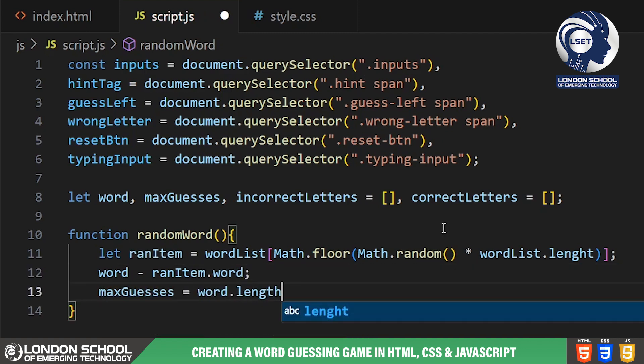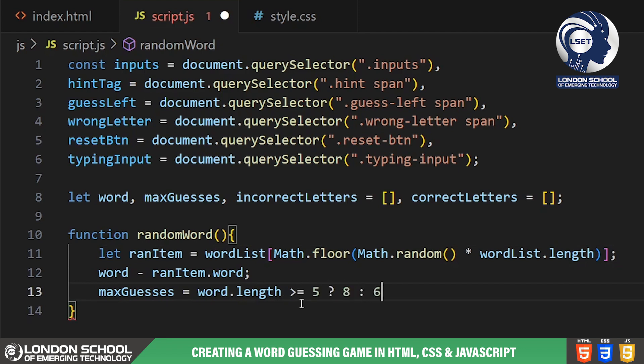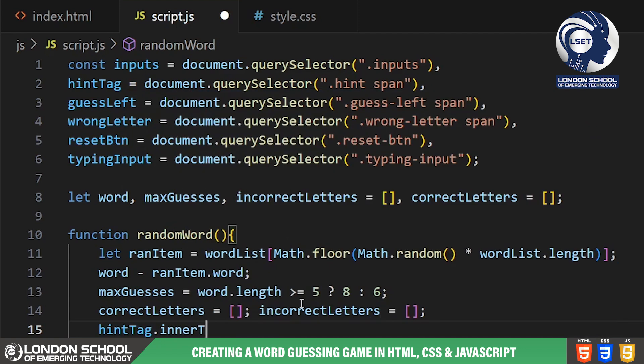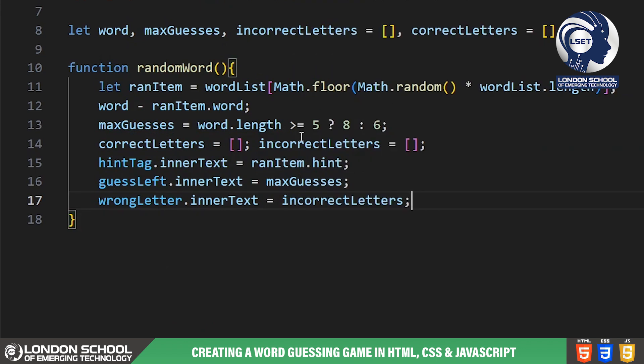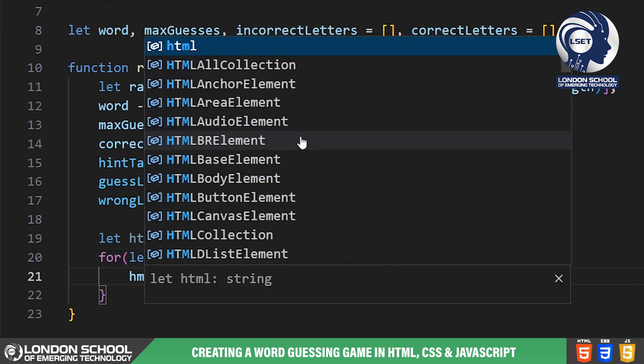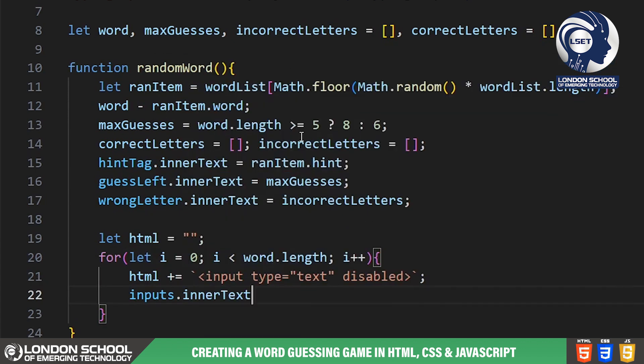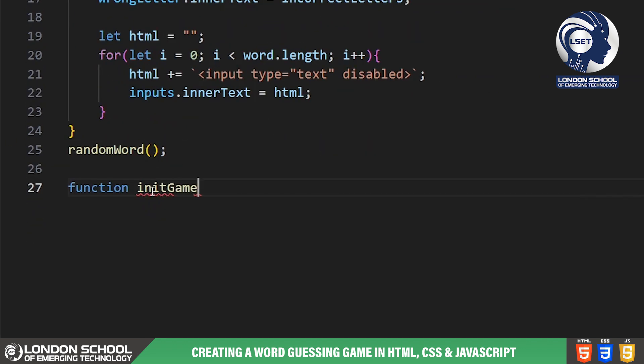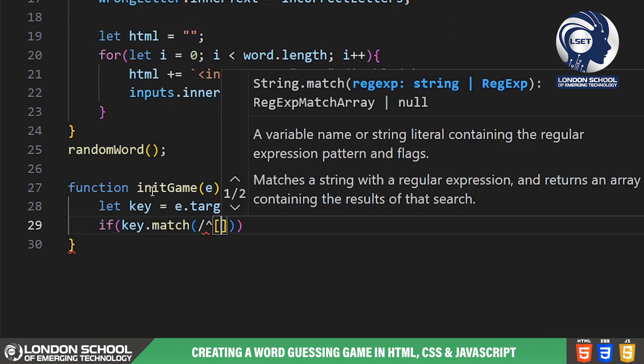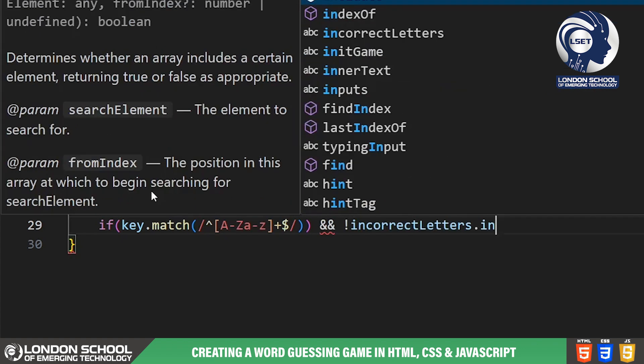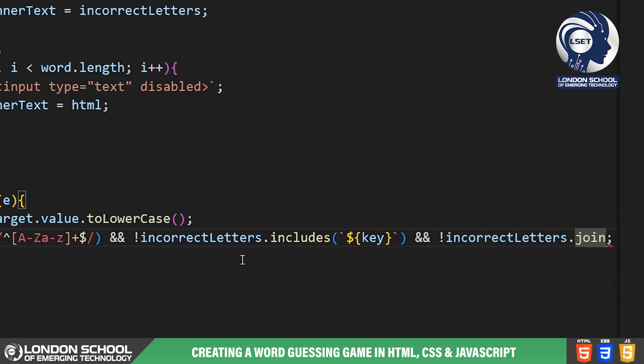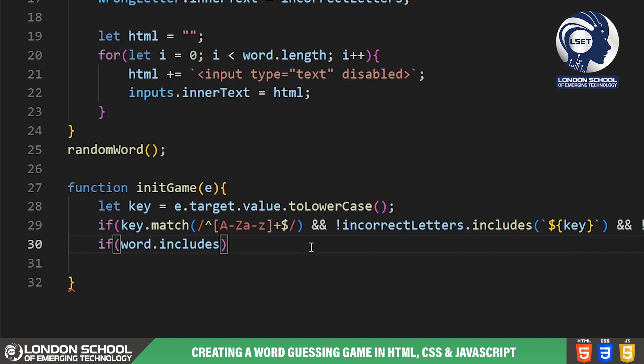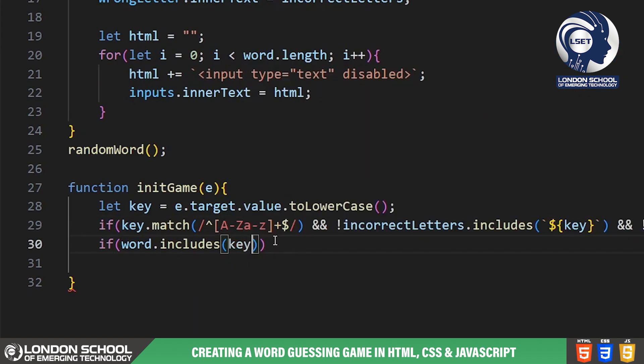Moving on to the init game function, this function handles the game logic when the user inputs a letter. We're extracting the value of the pressed key and converting it to lowercase for consistency. Inside the if conditions we're checking if the input is a valid letter, if it's not already guessed incorrectly or correctly, and then we're updating the game state accordingly.